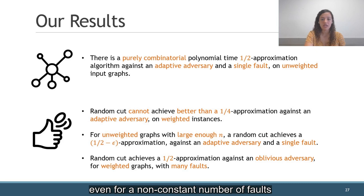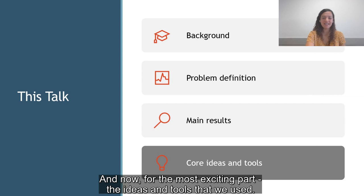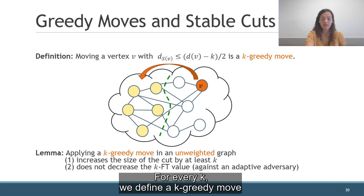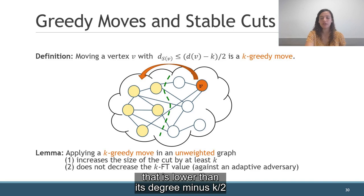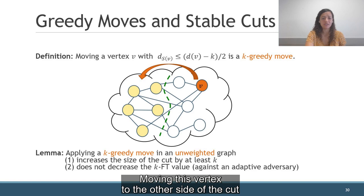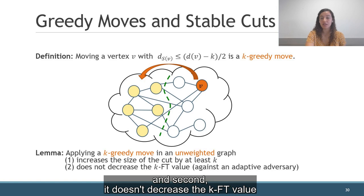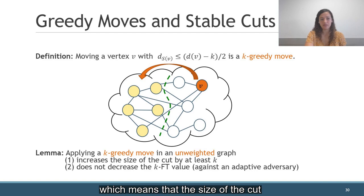And now, for the most exciting part: the ideas and tools that we used. One main observation that we use is called greedy moves and stable cuts. For every k, we define a k-greedy move as taking a vertex v with a crossing degree that is lower than its degree minus k over 2, and moving it to the other side of the cut. Moving this vertex to the other side of the cut is helpful because of two reasons. First, it increases the size of the cut by at least k, and second, it doesn't decrease the k-FT value against an adaptive adversary, which means that the size of the cut after the removal of the worst k vertices doesn't decrease.